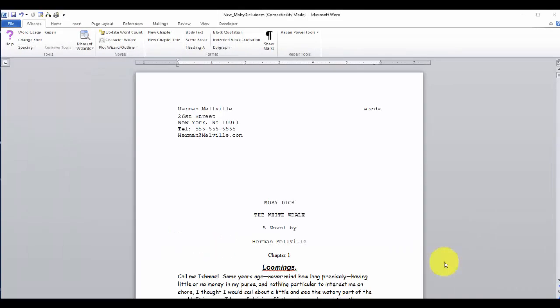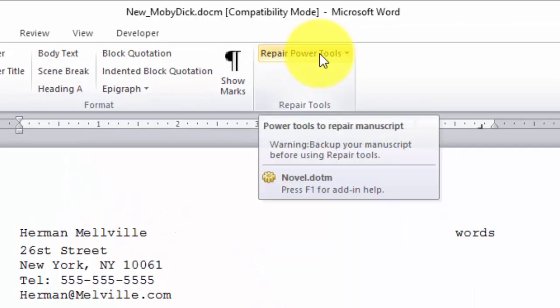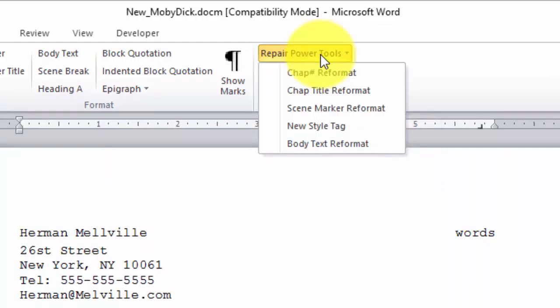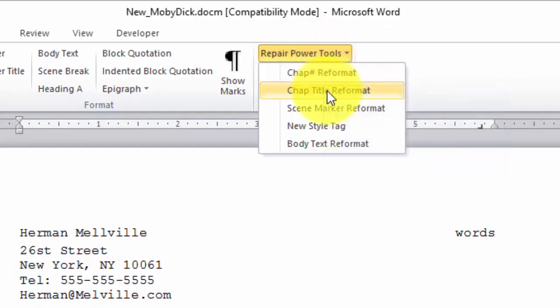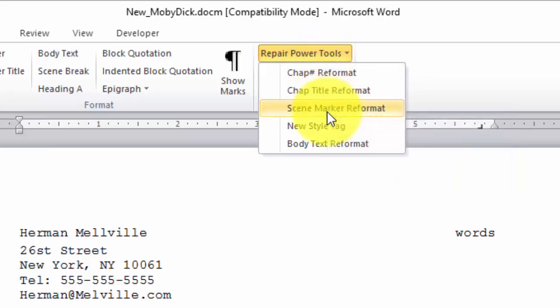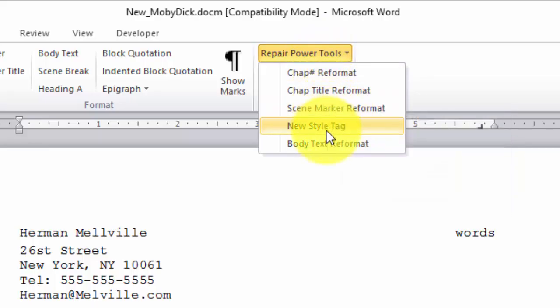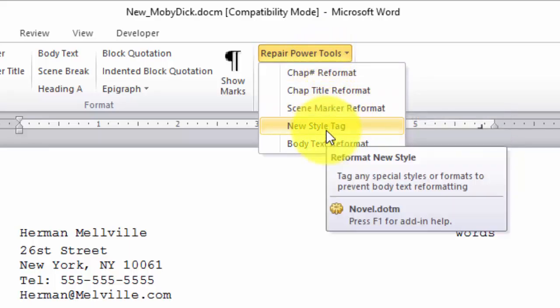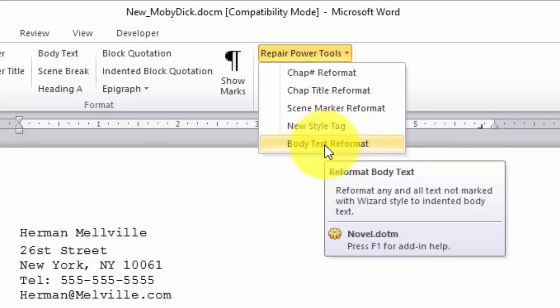We now have some new repair power tools. If you click up here, you'll see we have chapter number reformat, chapter title reformat, scene marker reformat, a new style tag, and body text reformat.